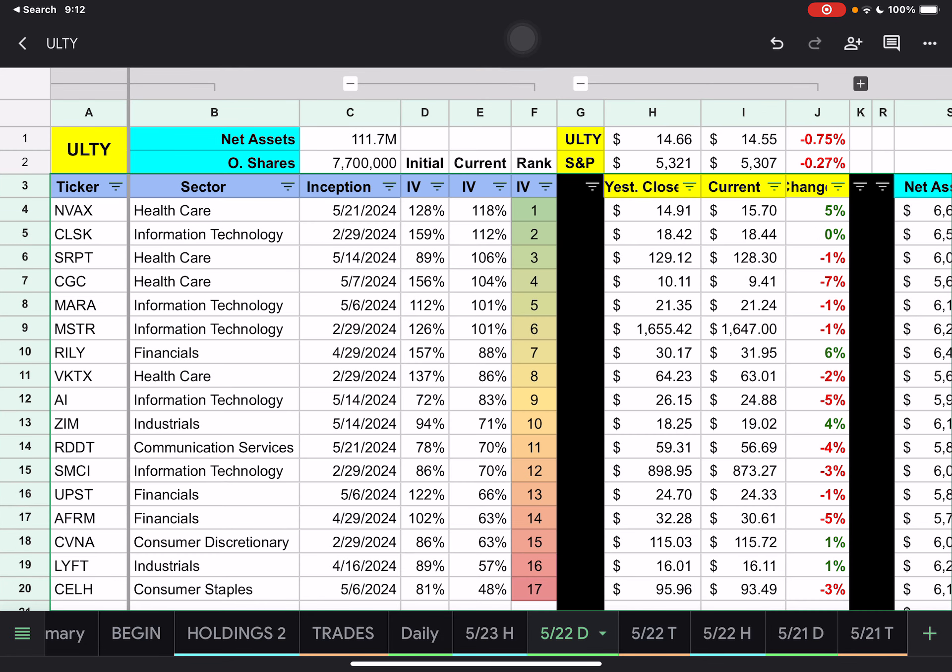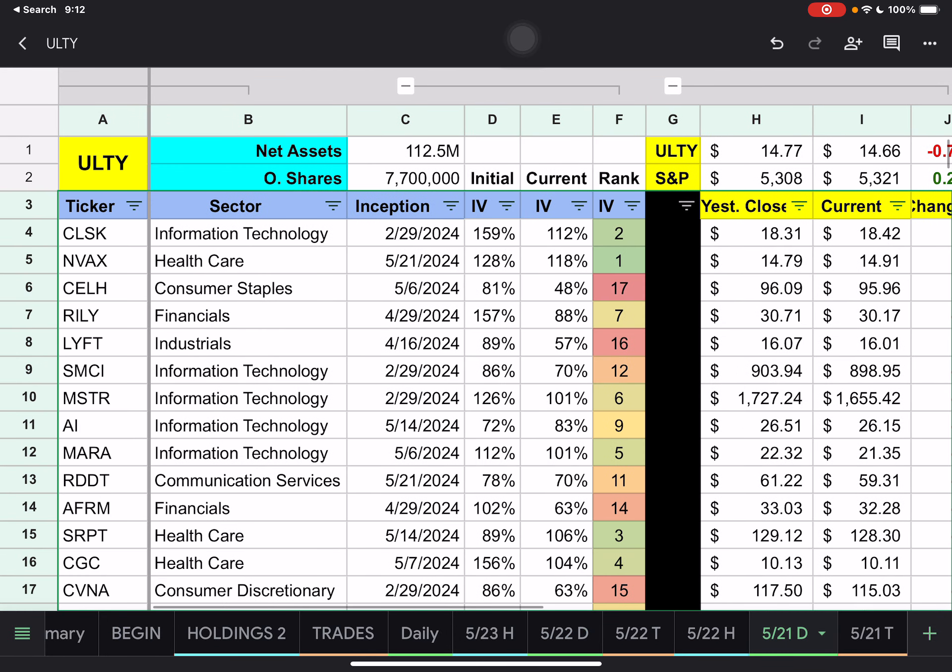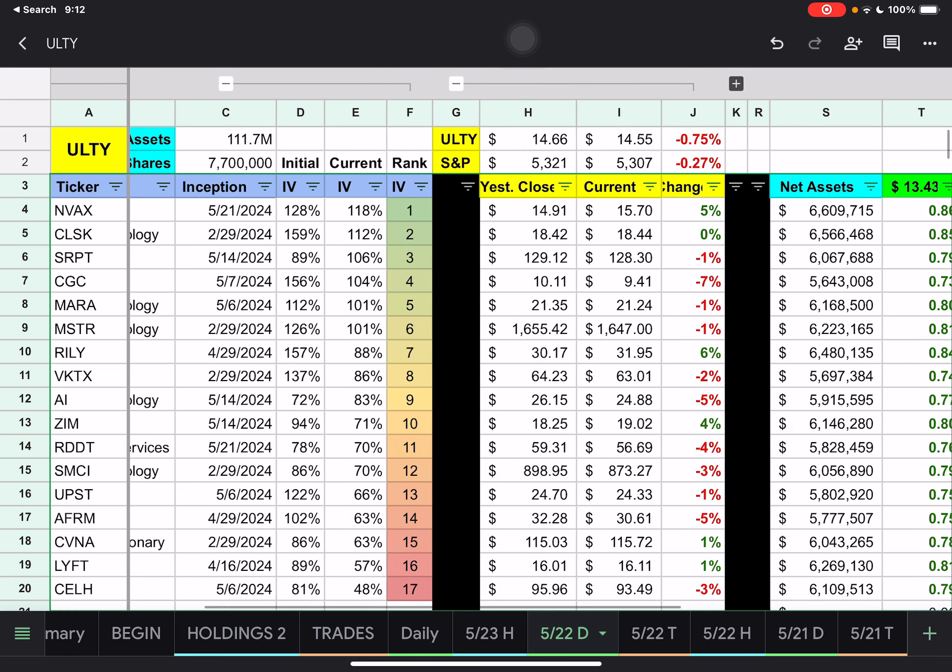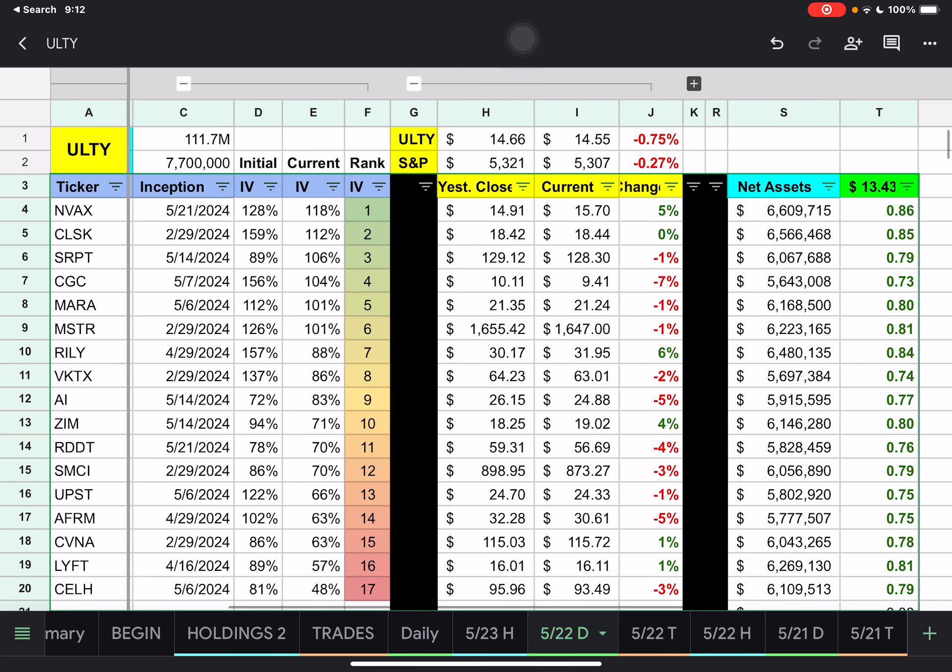Our outstanding shares have not changed today. We were going up there for a while. I'm going to move this over just a little bit here. This might be a little bit small for those of you on your phone. If you're having any issues, just let me know. We have ULTI here. It dropped about 11 cents, which is 0.75%, while the S&P was down 0.27% today.